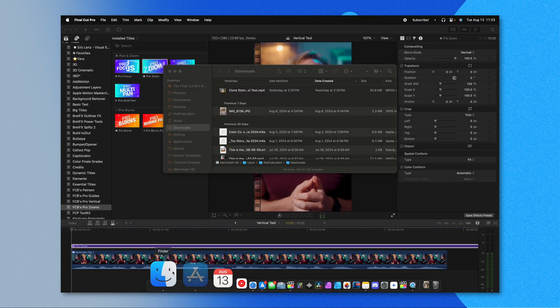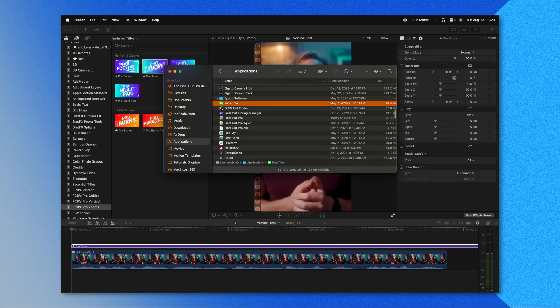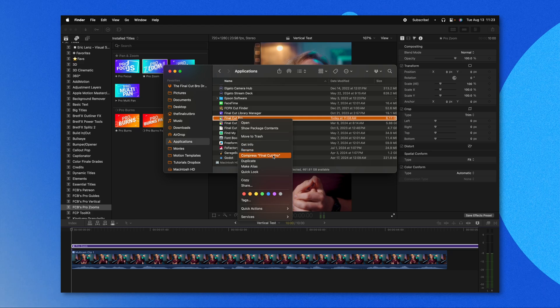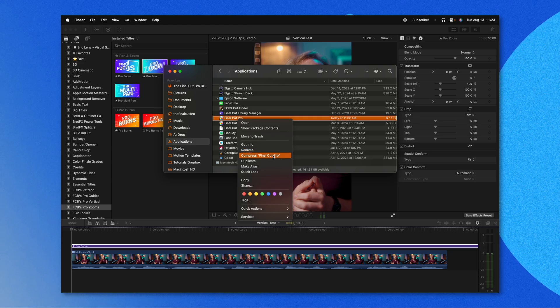Because I'm literally about to hop on the plane, I have not been able to thoroughly test this update. So make sure you back up Final Cut Pro before downloading. To do so, go to Finder, go to Applications, look up Final Cut Pro, right-click on it, and select Compress Final Cut Pro. This will create a zipped version that you can later uncompress if you need to go back to an older version.